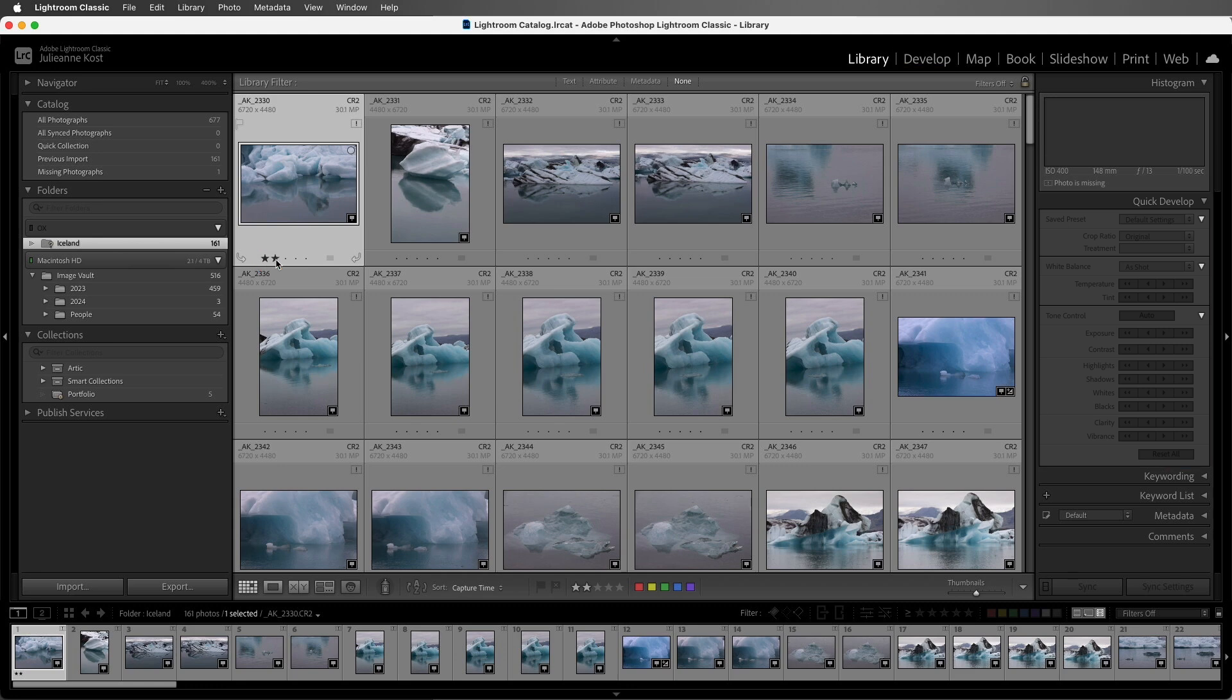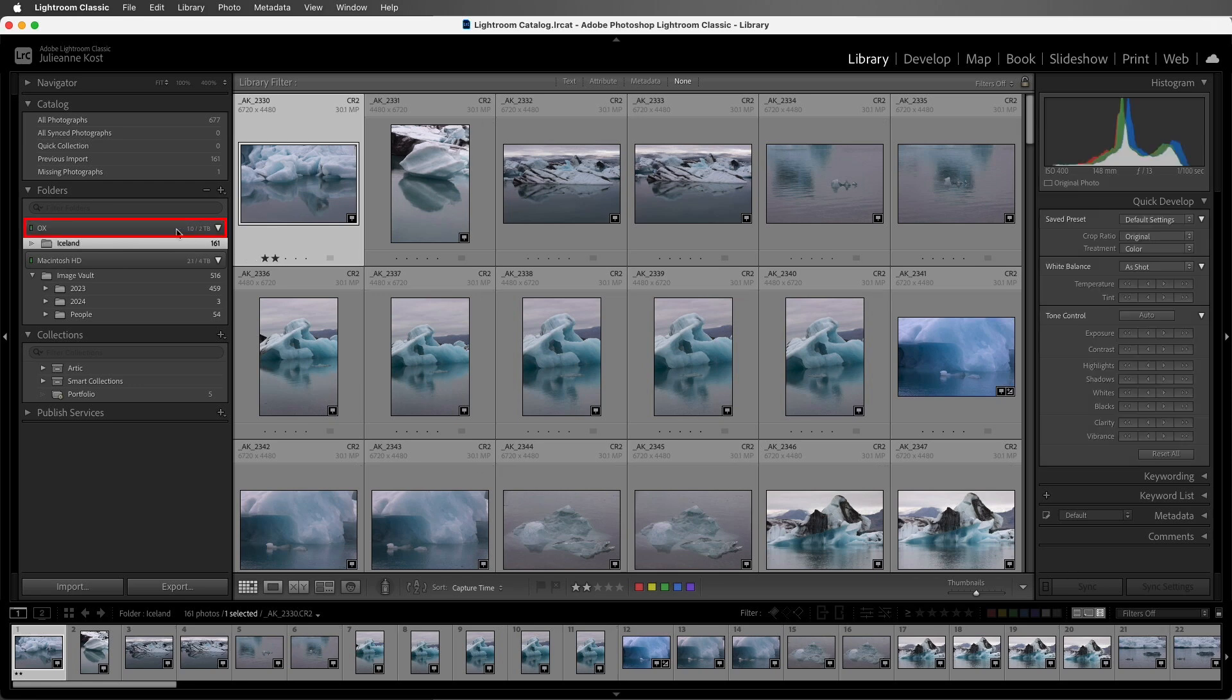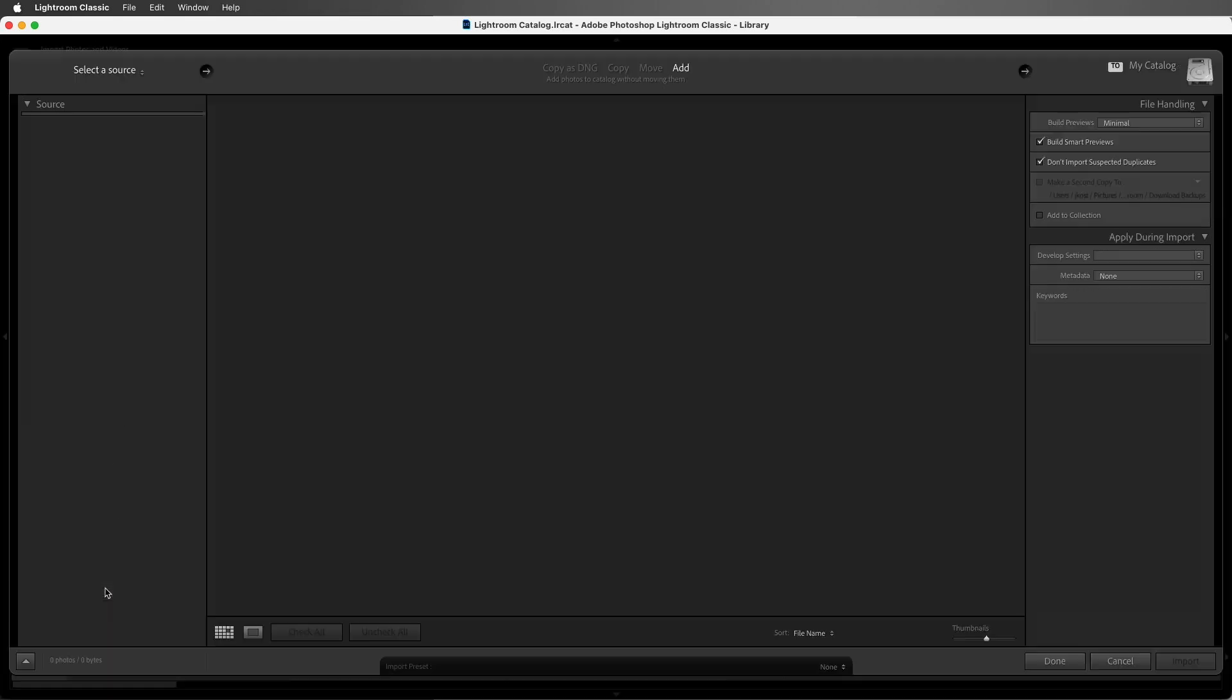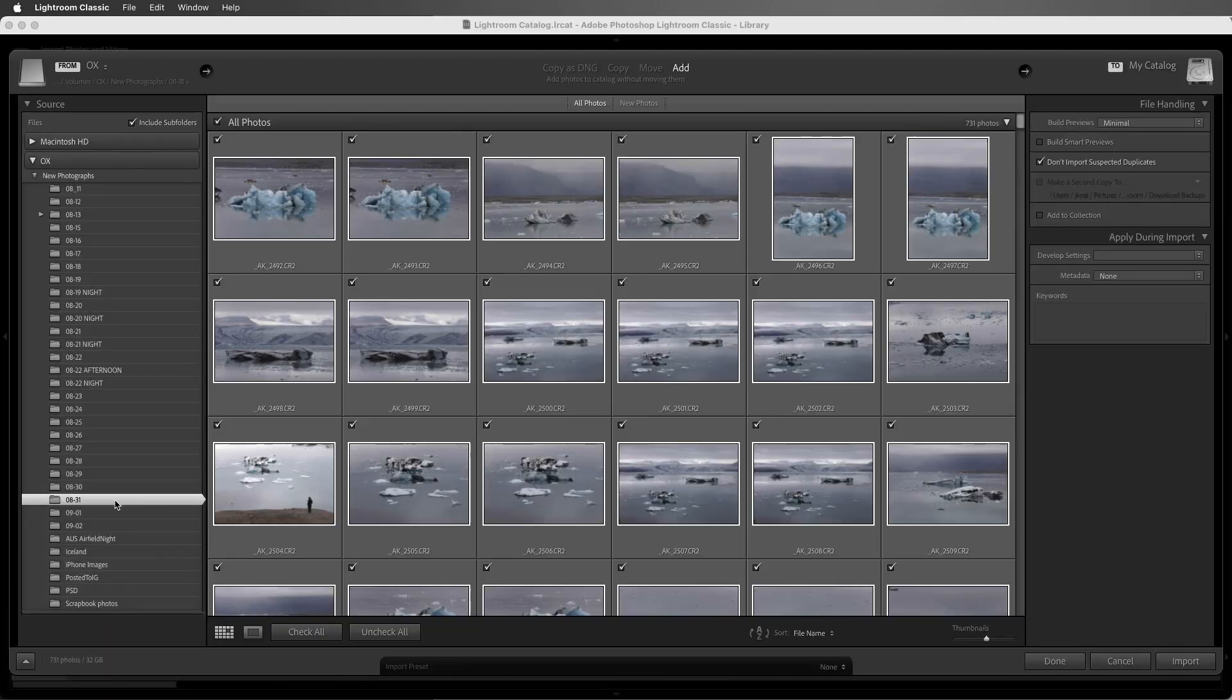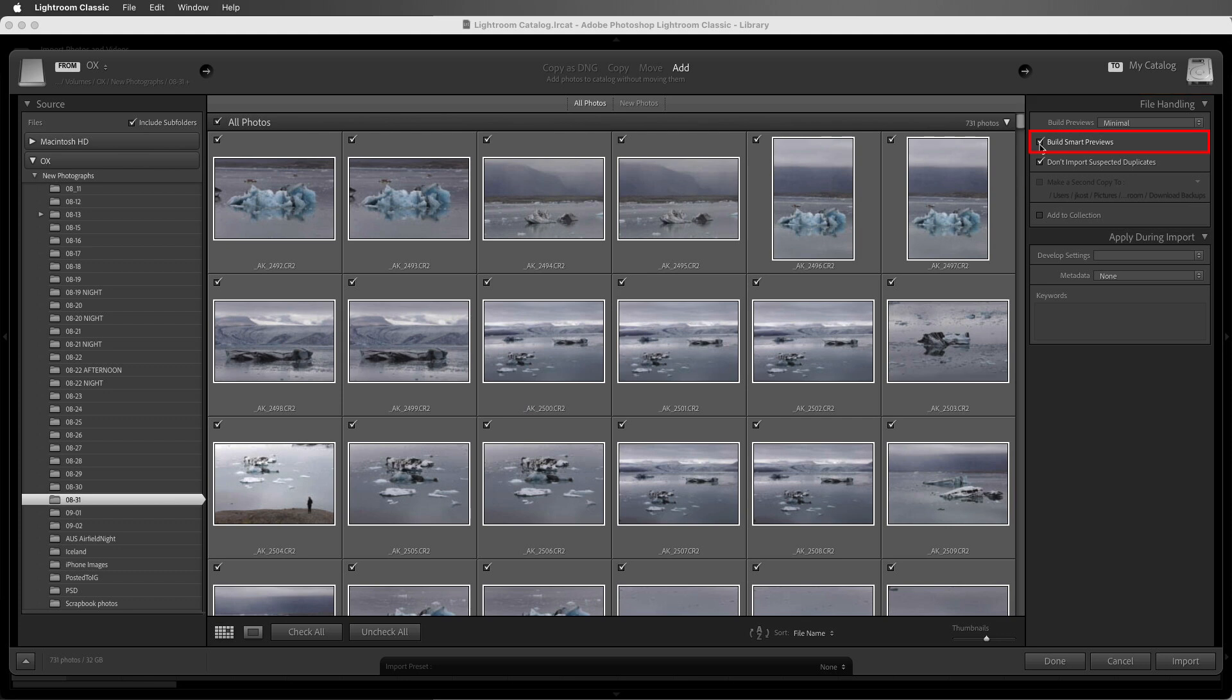Now in order to create smart previews, the files have to be online. So I'll plug back in the drive, and we can see that it's online again. Now there are several ways to create smart previews in Lightroom Classic. I could have created them on Import. Here in the File Handling panel, I can check the option to build smart previews.